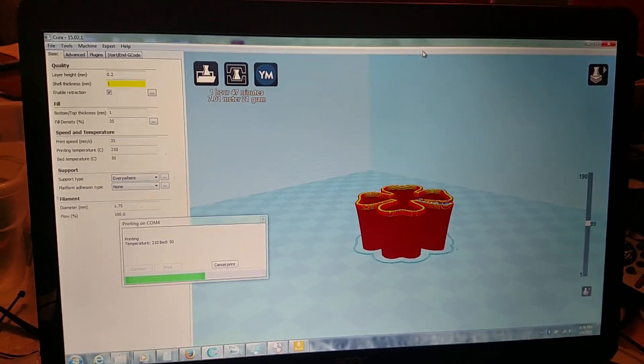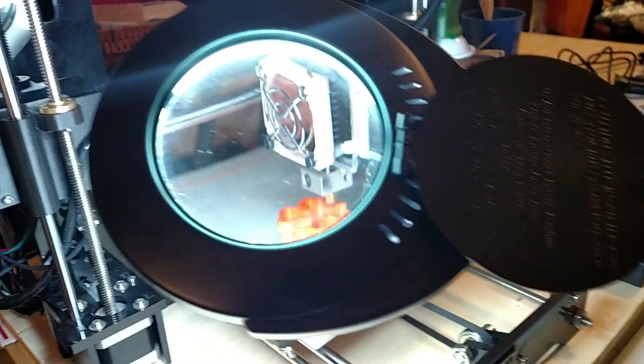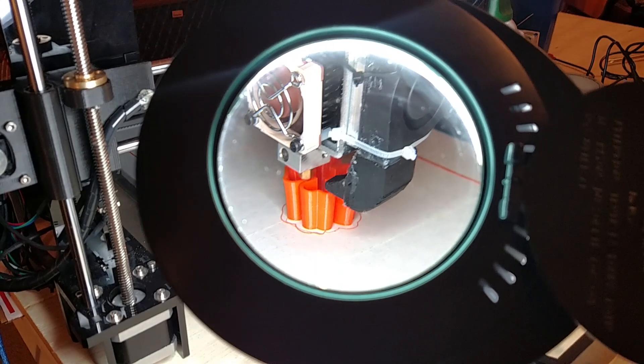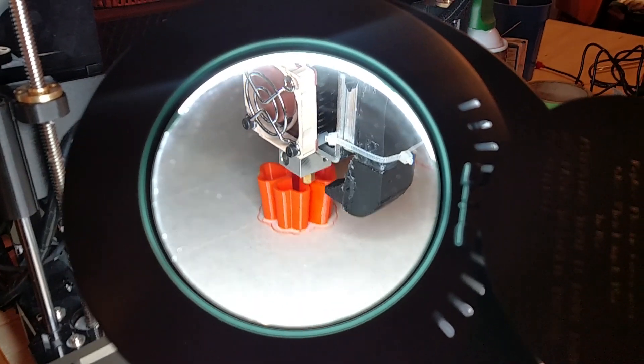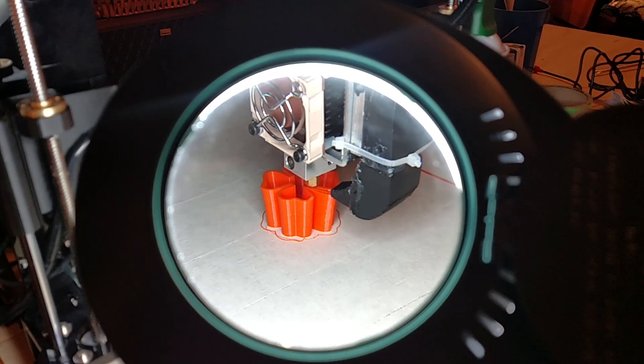Hopefully this is the start of me making a lot of parts because I've got a whole list of stuff I want to make. Thanks for watching.